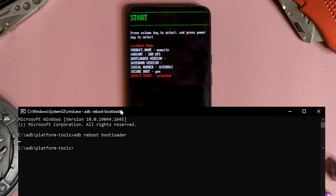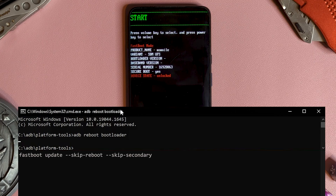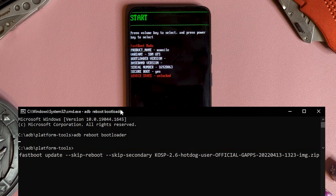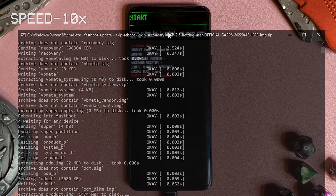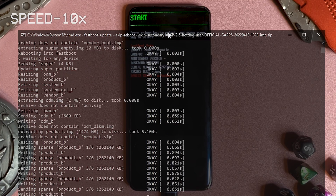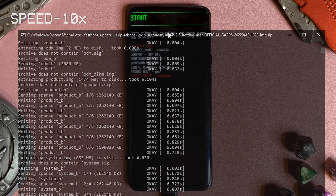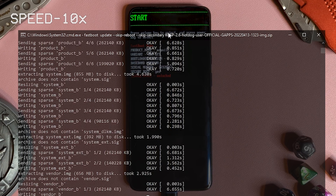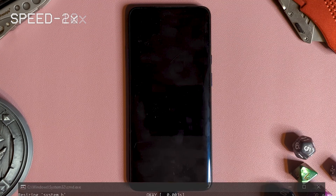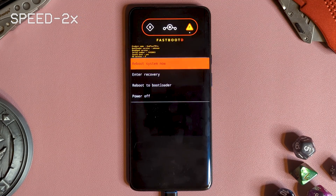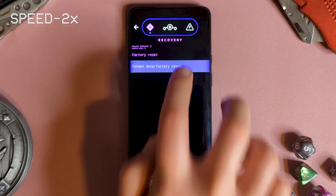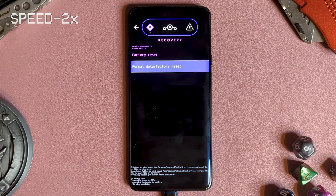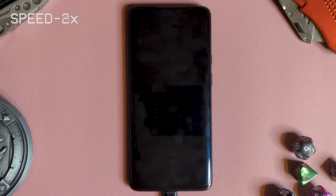Now, you want to run the command Fastboot update, skip reboot, skip secondary, and then the name of the zip file. It's best to just copy the command from the description and copy the file name from your folder. Chill out while it runs through — it should take a little while. Now we enter recovery, then perform a format, then reboot into our shiny new ROM.